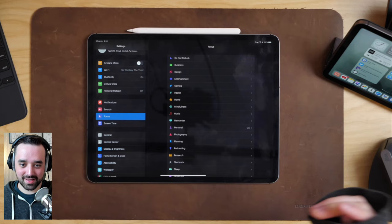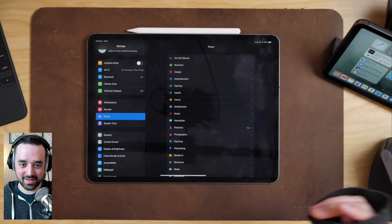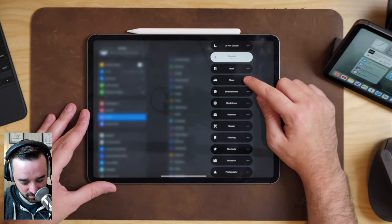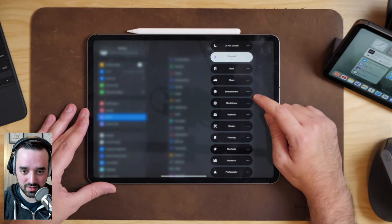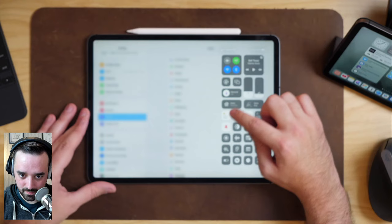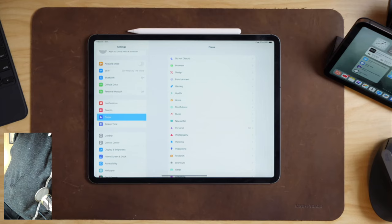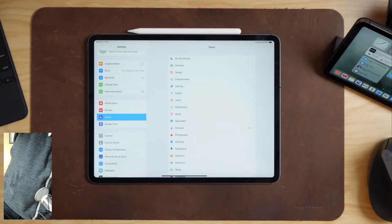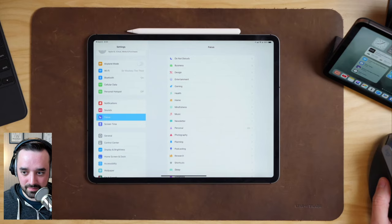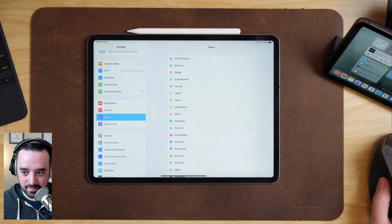One thing iOS does by default is puts Personal, Work, and Sleep up at the top. I don't actually use the other defaults, and I'll get into why later in the stream. There's actually some pretty good reasons. I'll also talk about Apple Watch too because there's some cool stuff you can do there.